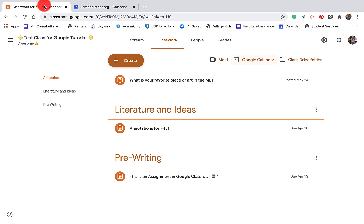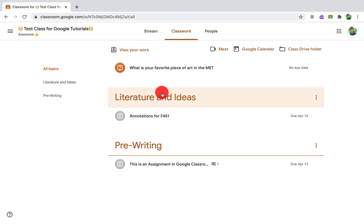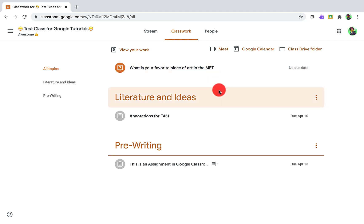So the first thing I'm going to show you is this is the teacher side of Google Classroom. And then I also have my son as a student in the student side. So I'll show you what that looks like on both sides. It's actually pretty similar.